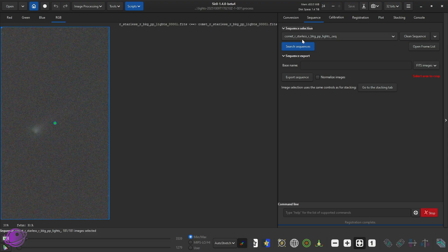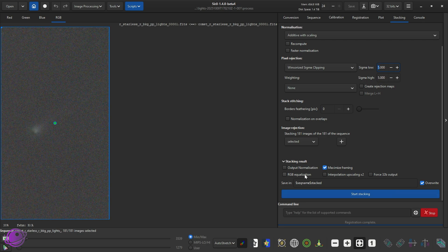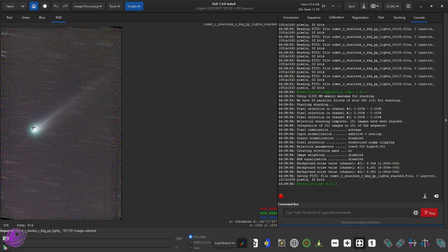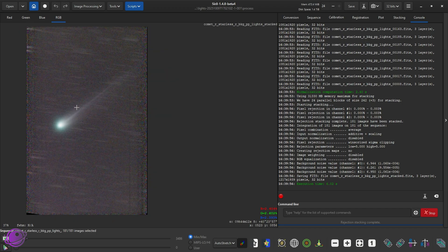If we go to Sequence, we have Comet underscore R Starless R BKG — it gets really confusing — but now the comet is actually registered. Now we can go to Stacking. Leave this as is. Sigma Low five and I'm doing five and five for this. Like I said in the last video, you should play with this — in the last video I did two and five or three and five. I'm doing five and five for this one. It'll use 181 selected images. I'll just start stacking. That completed. And look at that — the comet looks so much better than the smudgy comet from before. Super cool.